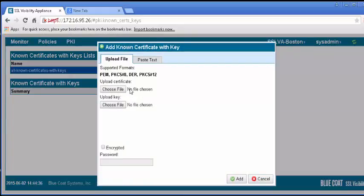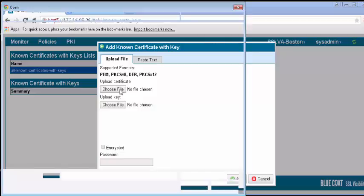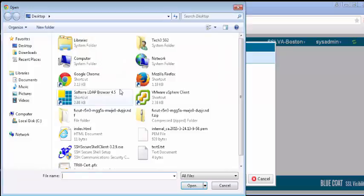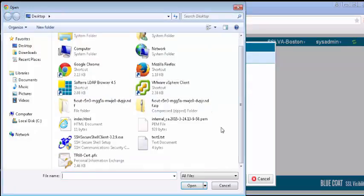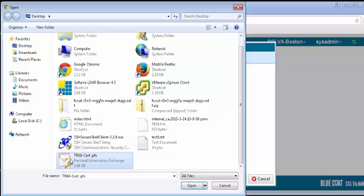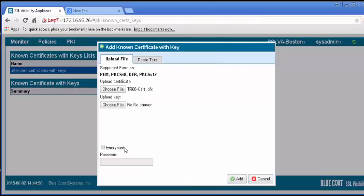In the resulting window, specify the files to import, noting the supported file types. Enter the password you used when exporting the certificate. If the file is a PFX that contains both the certificate and the key, it will be recognized by the SSLVA. Click Add.